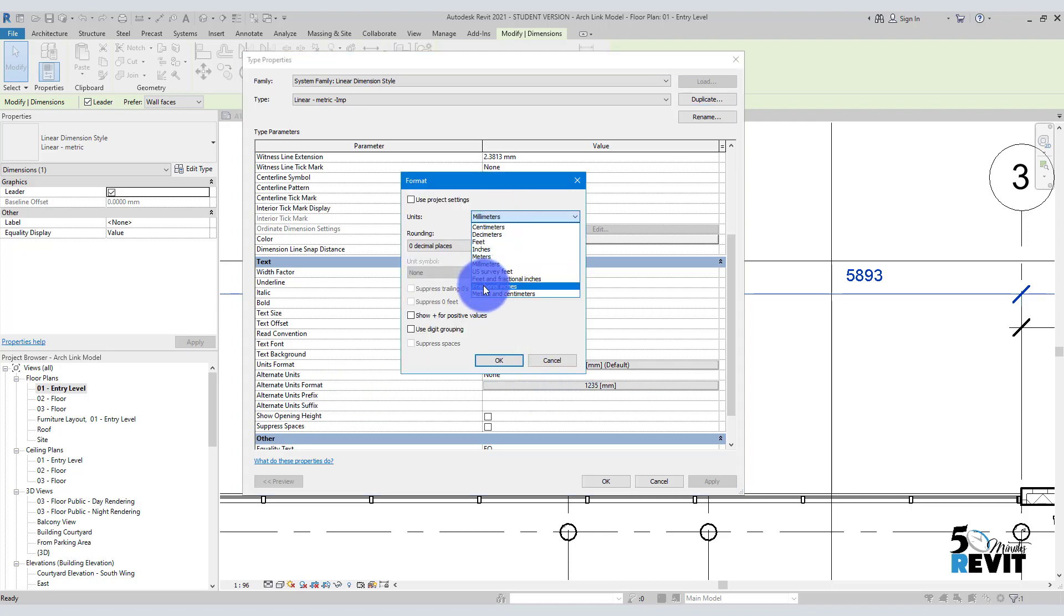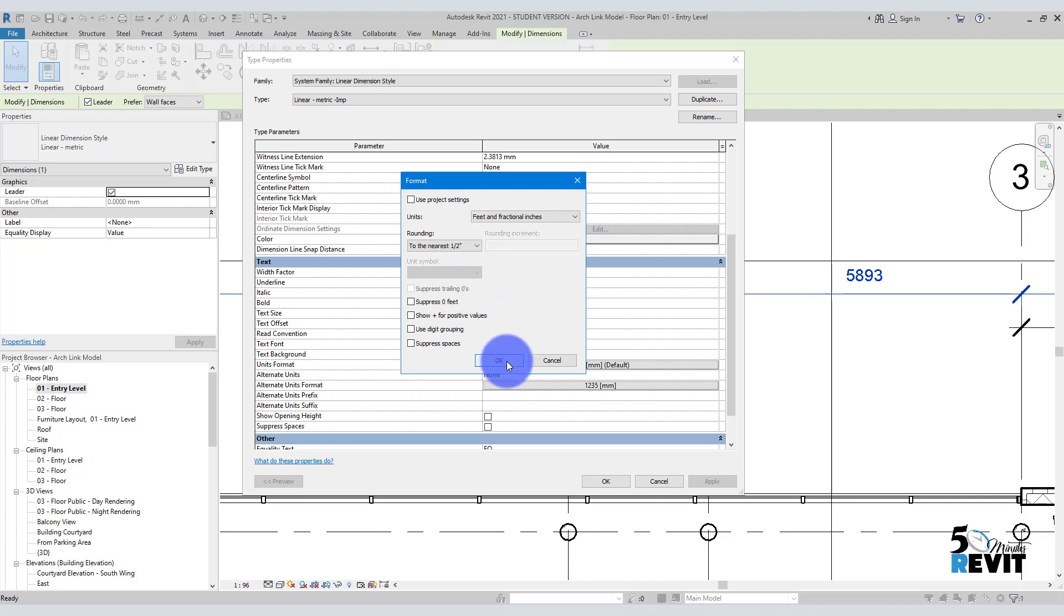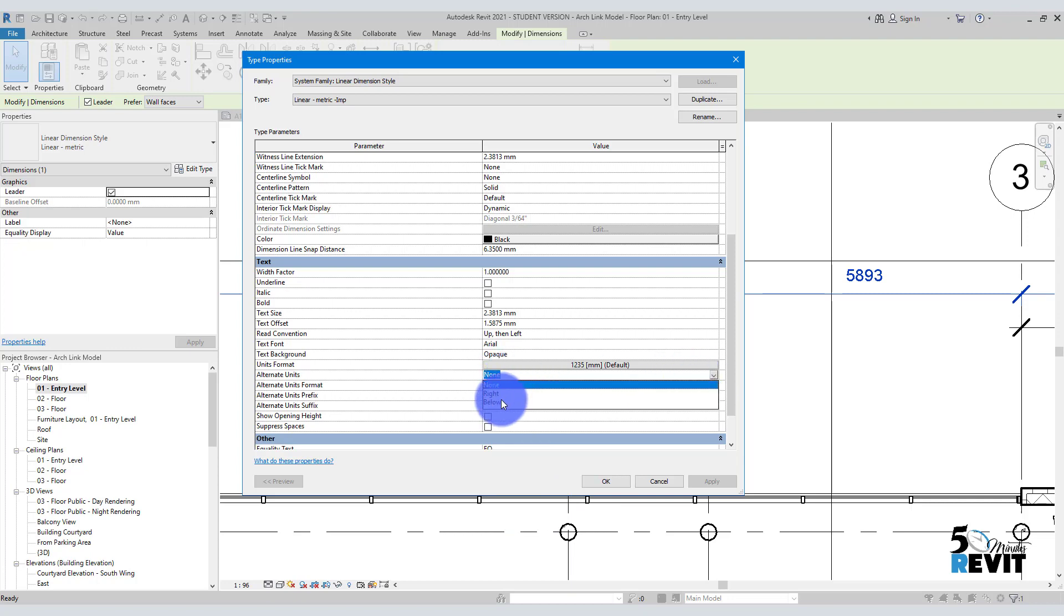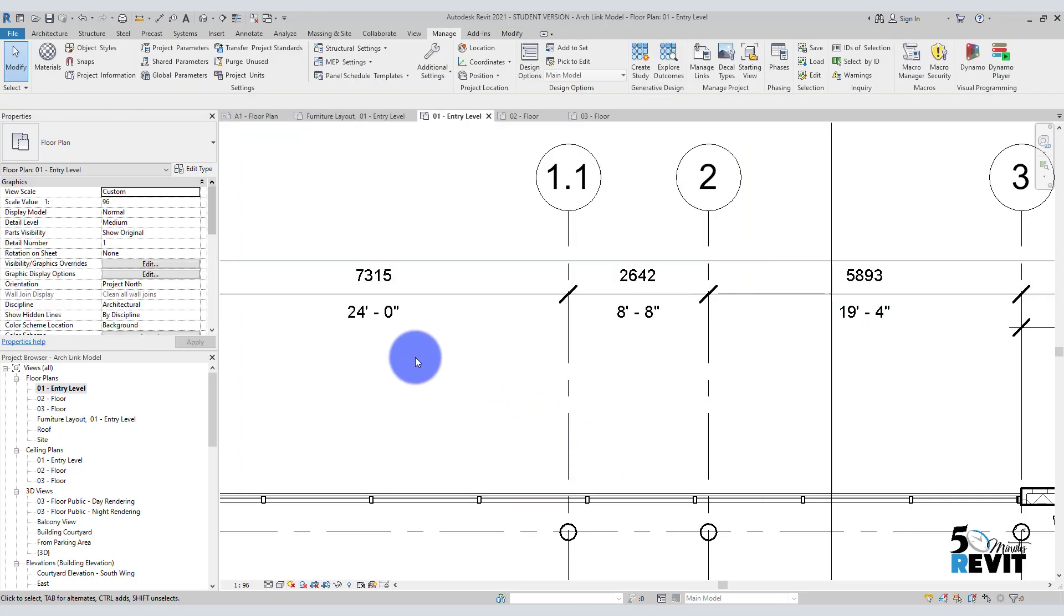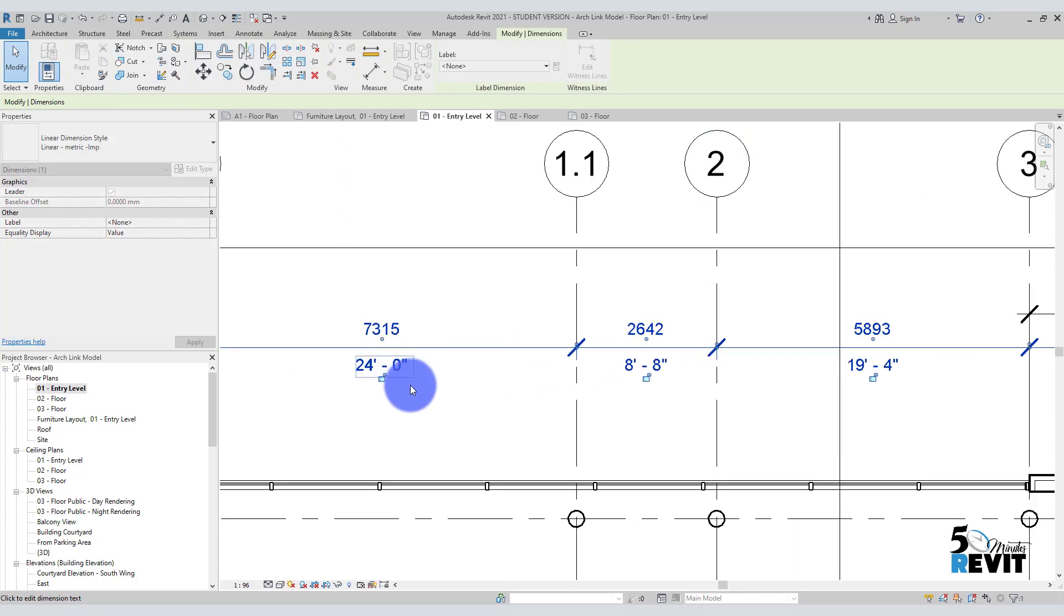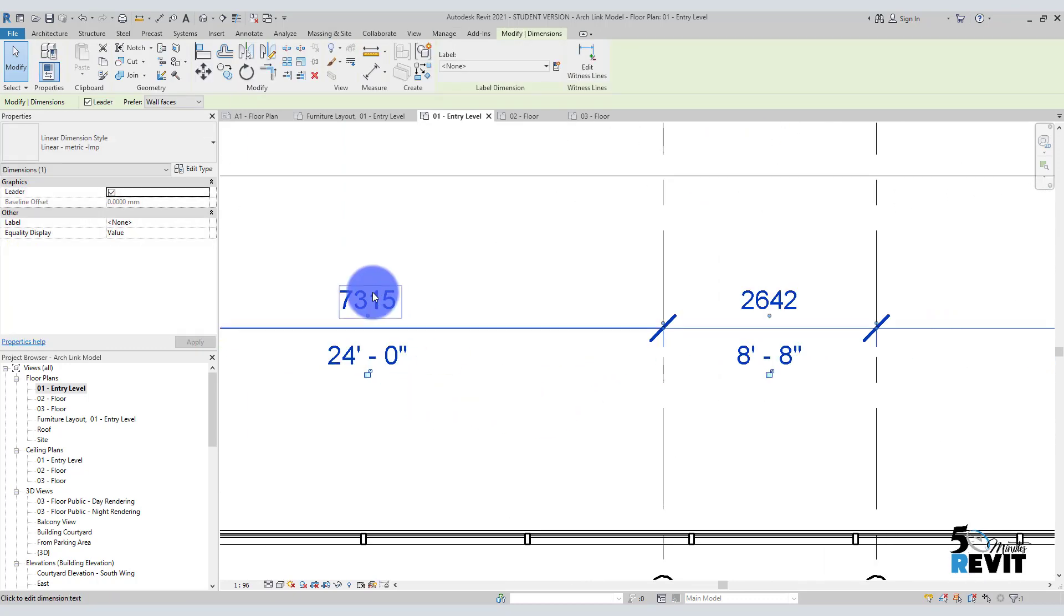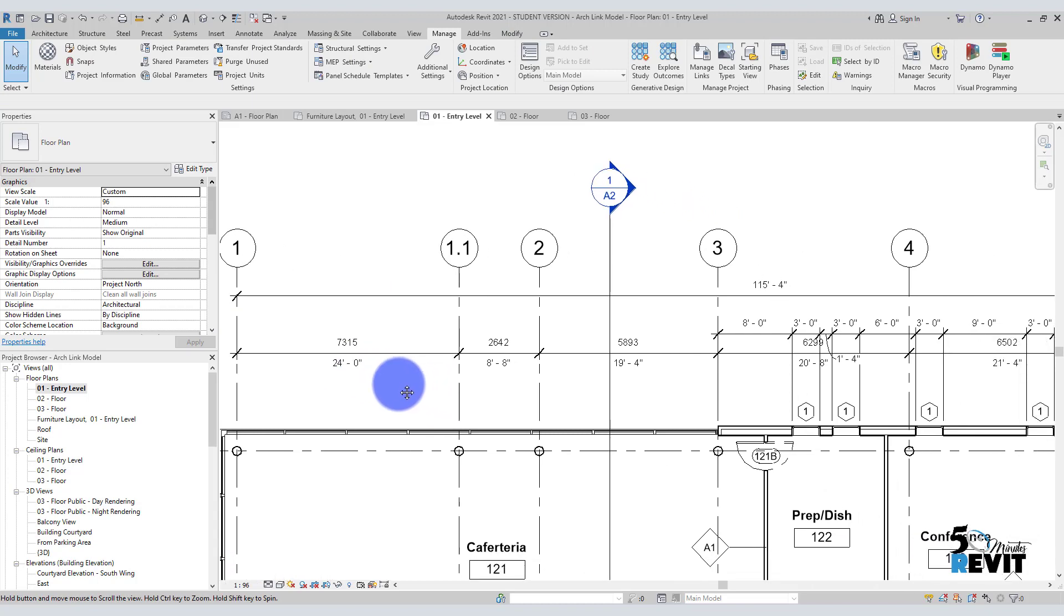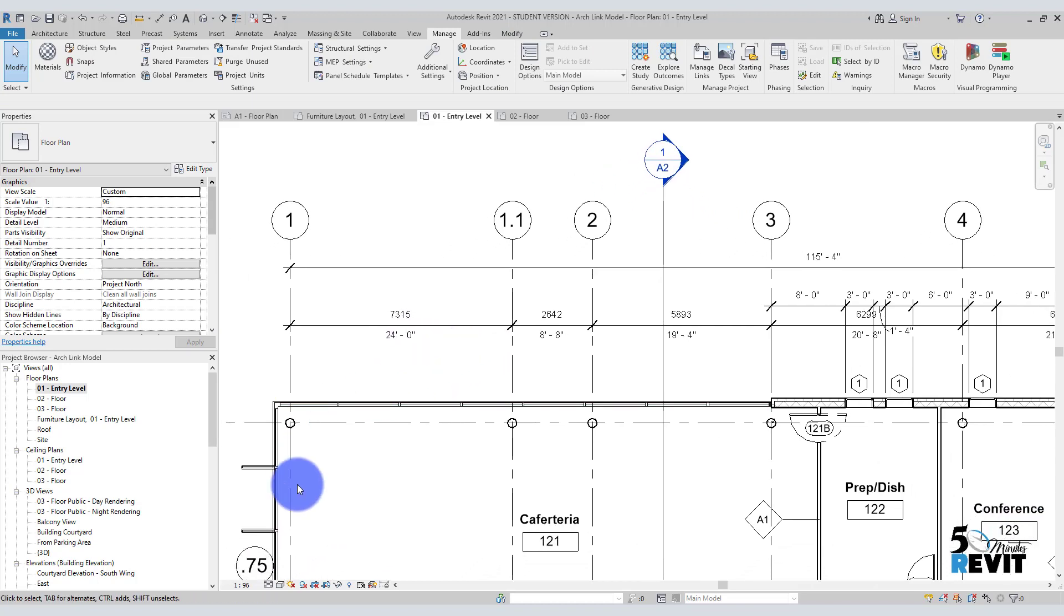Now if I go here and I change here to be like fraction inch or feet and fraction inch, and I put okay, and I put it here below, and I get both units. Like you see here, I get both in metric and I get it also in Imperial.